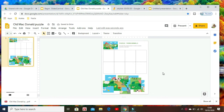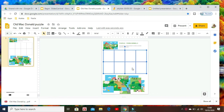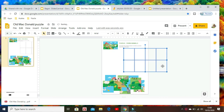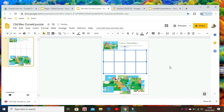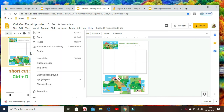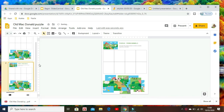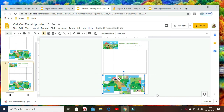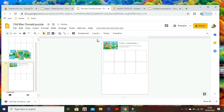To avoid the grid moving around while playing, you need to set it up as the background. First, click on the slide and duplicate it. Then on the second slide, erase everything but the grid.